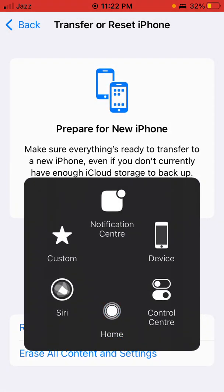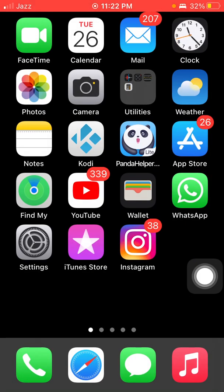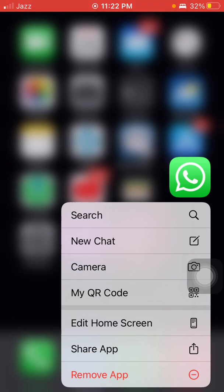Finally, solution number six: tap and hold WhatsApp and tap Remove App, then delete the app. After that, connect to Wi-Fi, go back to App Store, and redownload WhatsApp.